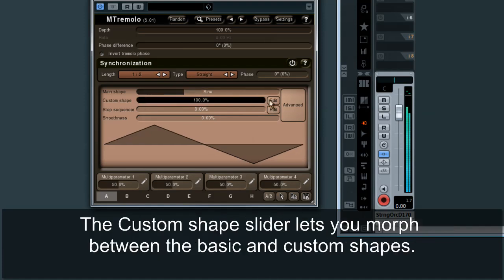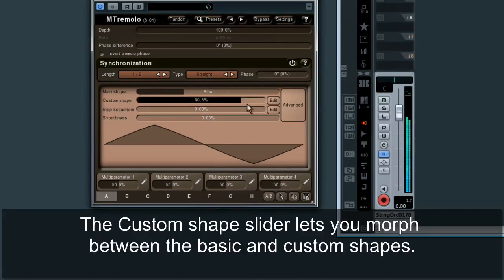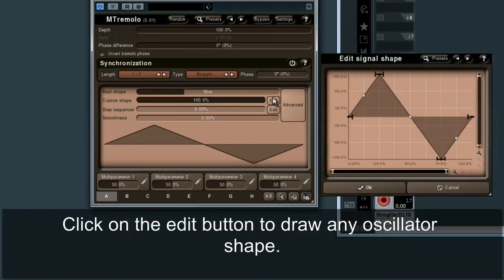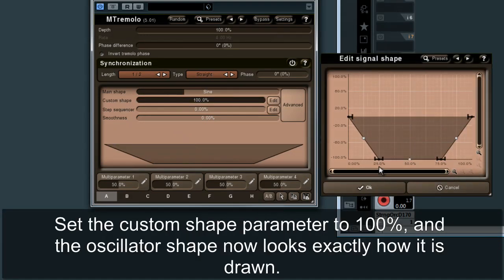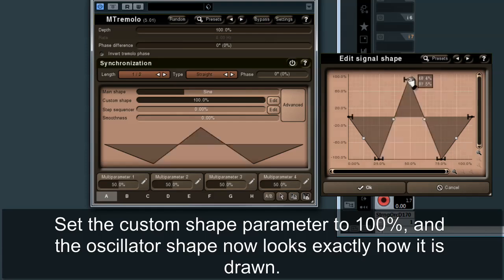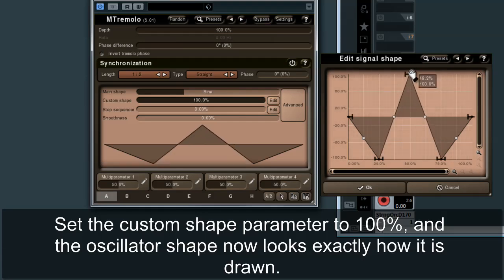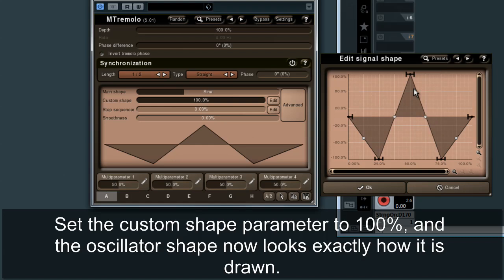The custom shape slider lets you morph between the basic shapes. Or you can click on the edit button to draw any oscillator shape. Set the custom shape parameter to 100%, and the oscillator shape now looks exactly how it is drawn.